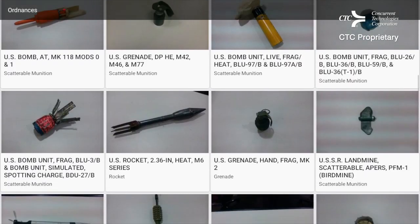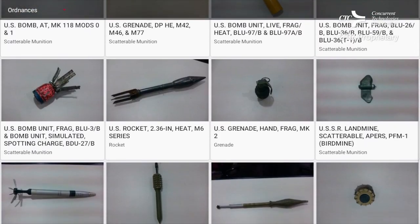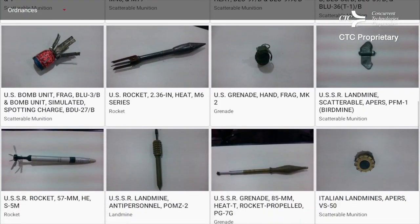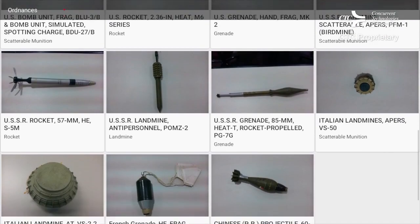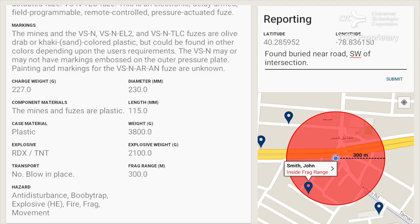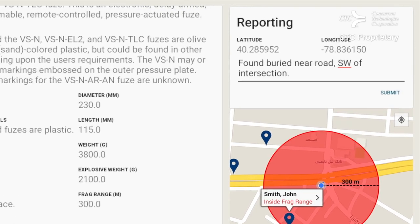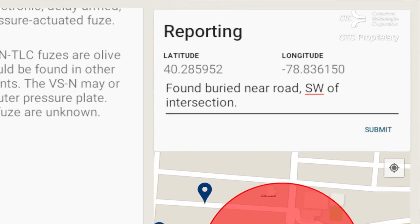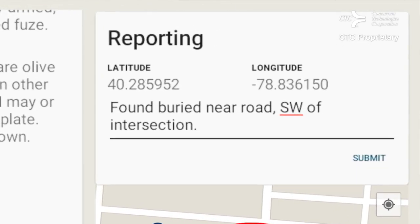You will have access to an online database with key information on ordinance and technical orders. Informing others of a found ordinance is a top priority. The app's Geolocation feature assigns a location and alerts other EOD Techs and command centers in real time.